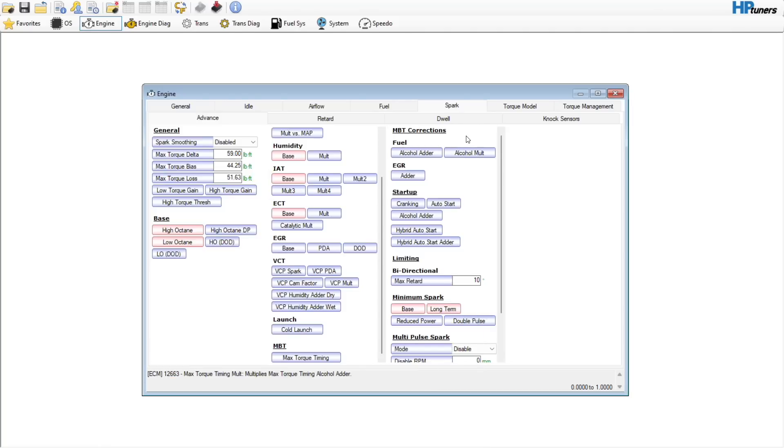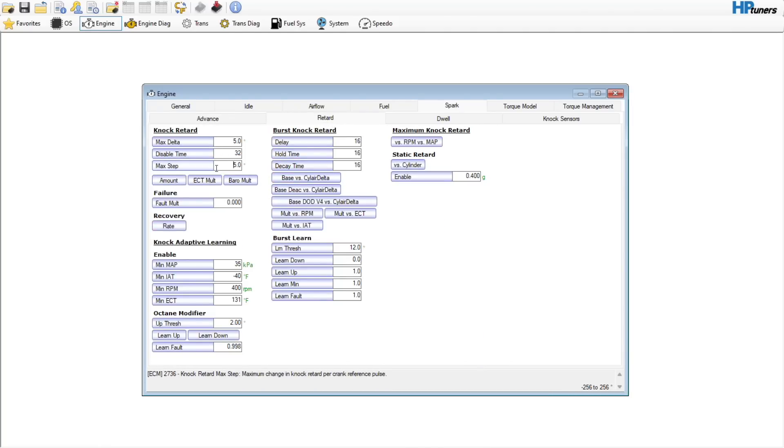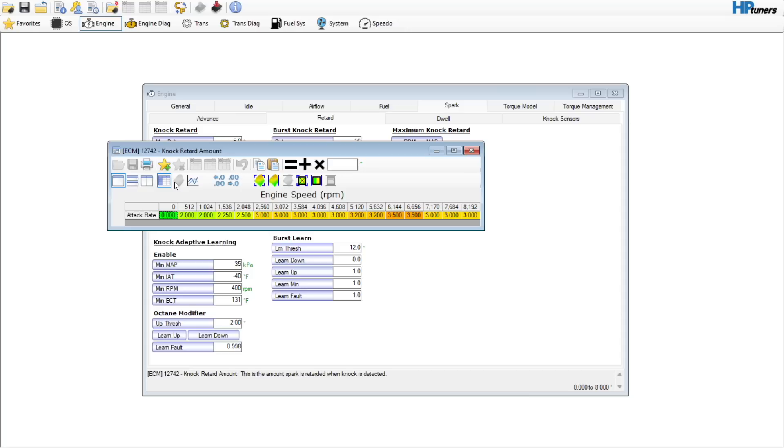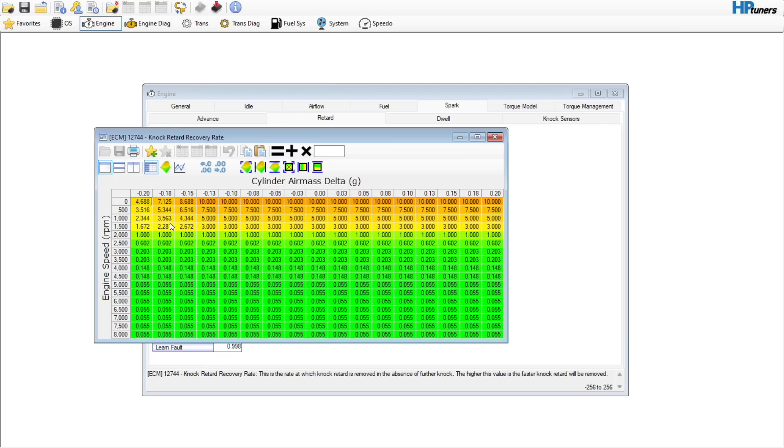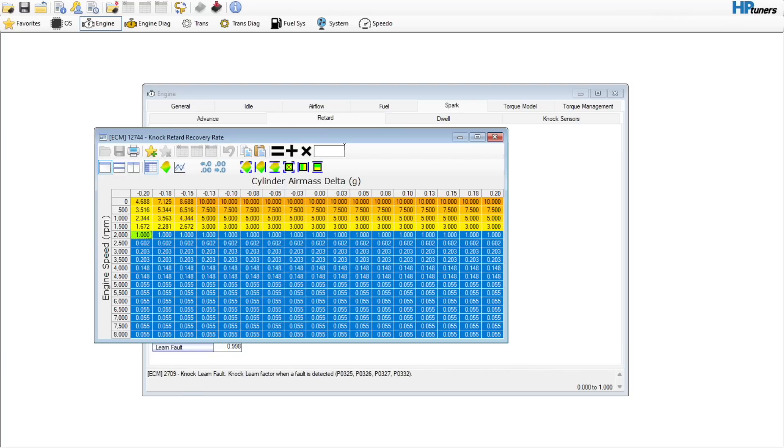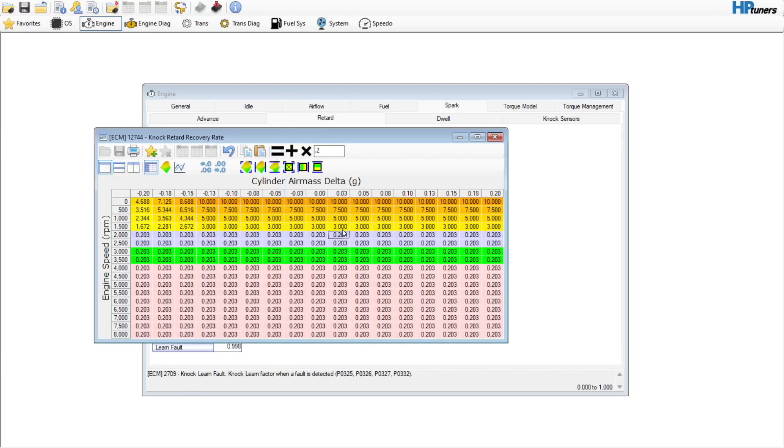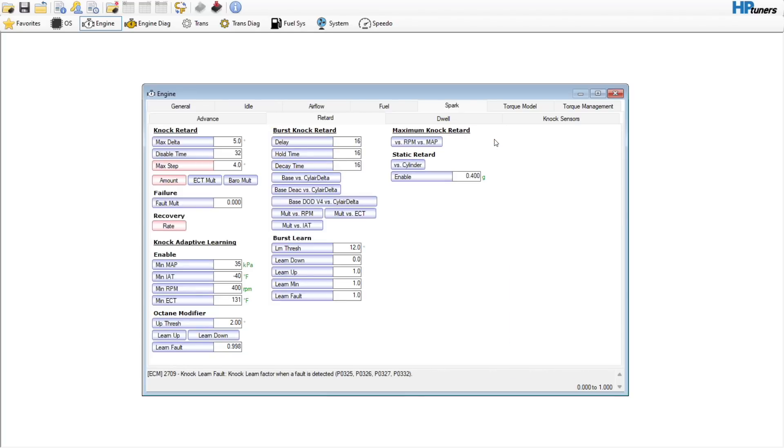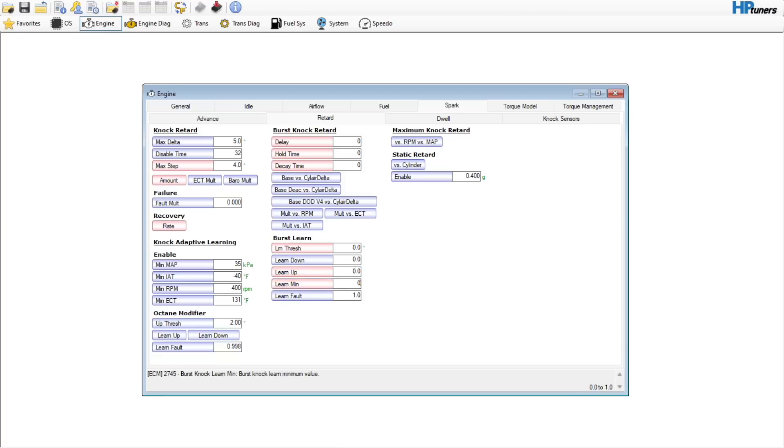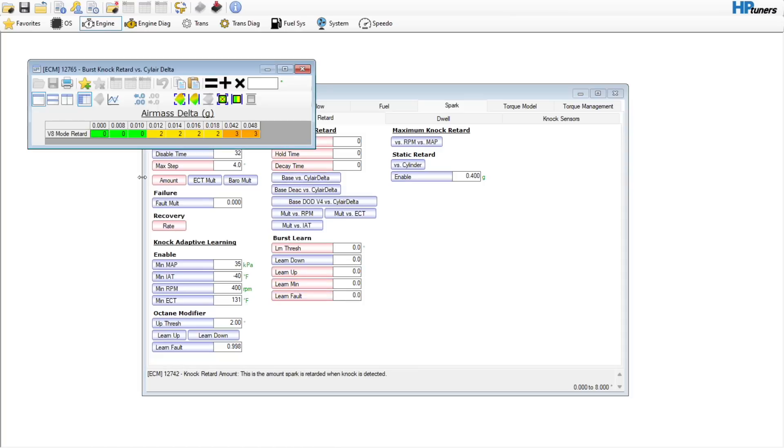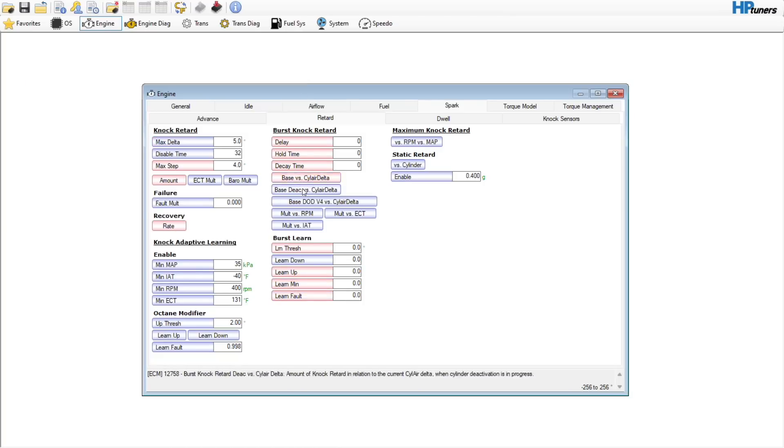Moving to the retard tab, we can set the step to maybe four. The amount, we can just set to an even three, it's going to be fair enough. Recovery rate, call it 0.2, it's going to be plenty. That way all the knock sensors, everything are still working. Burst knock, you can zero out all of this. You don't need any of this to be active, it's just going to get in the way. You can go in and zero out all these tables if you want, but they're pretty much all going to be deactivated.